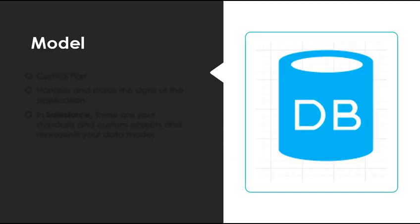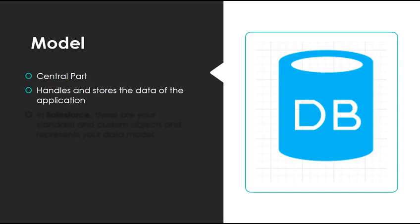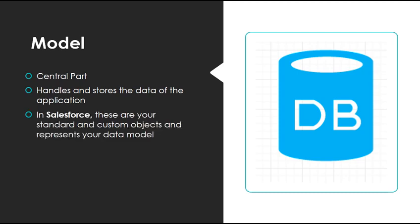At the center of everything, we have the model or the data model, and it's the central part of the application. It's responsible for handling and storing the data of the application. In Salesforce, these are your standard and custom objects and represents your data model. On the standard side, this would be your accounts, contacts, leads, opportunities, and notes. And on the custom side, it's any custom object that you've defined in your org.